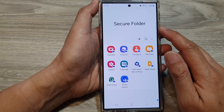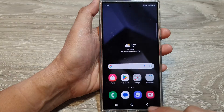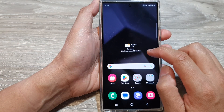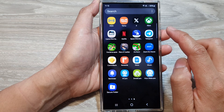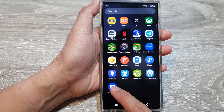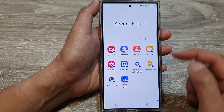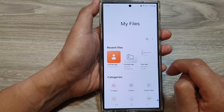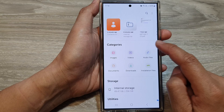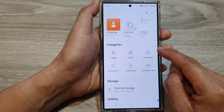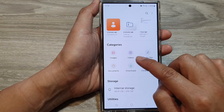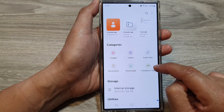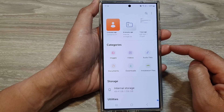First, let's go back to the home screen, then swipe up to go into the app screen and open up the secure folder. In the secure folder, tap on My Files. There are six main categories: images, videos, audio files, documents, downloads, and installation files.